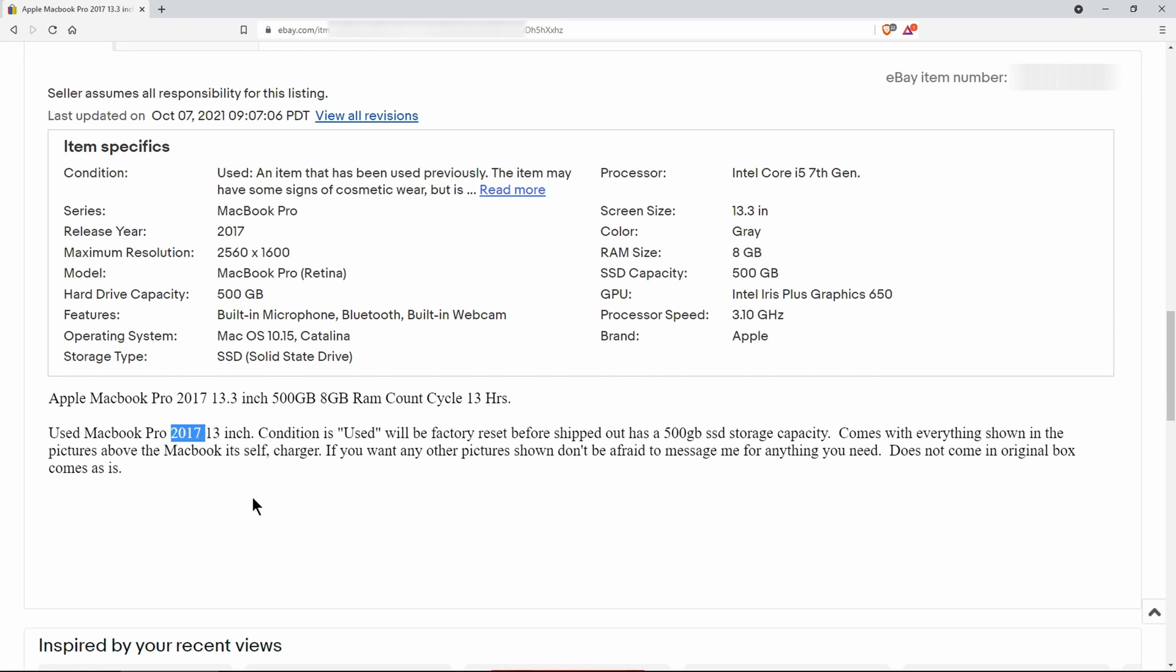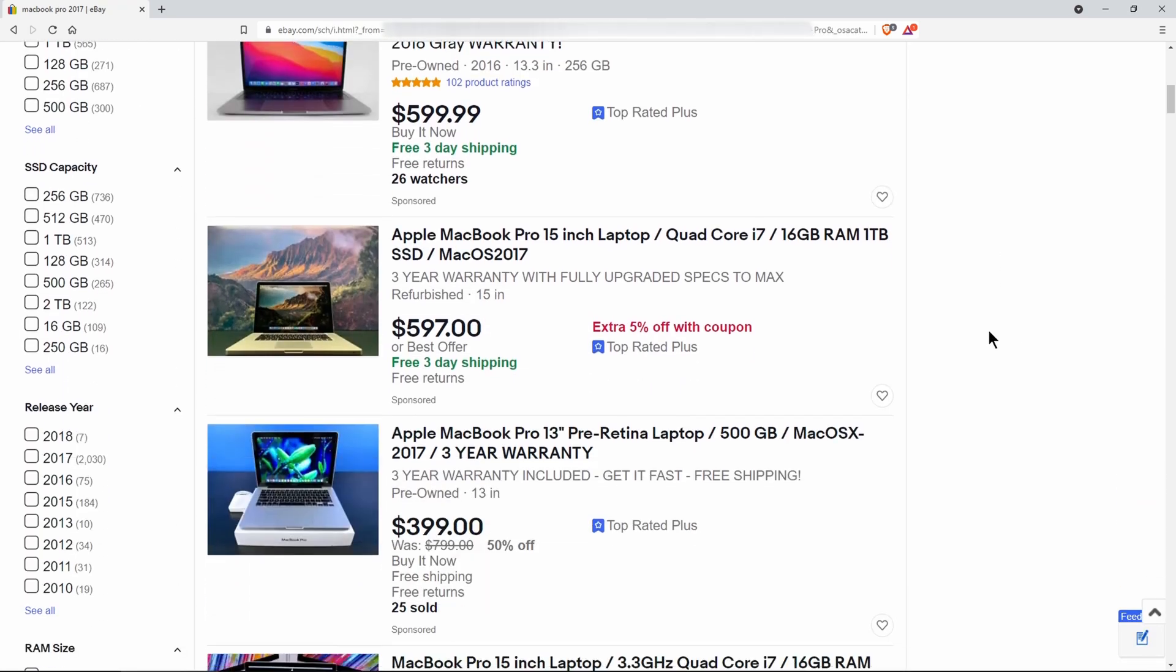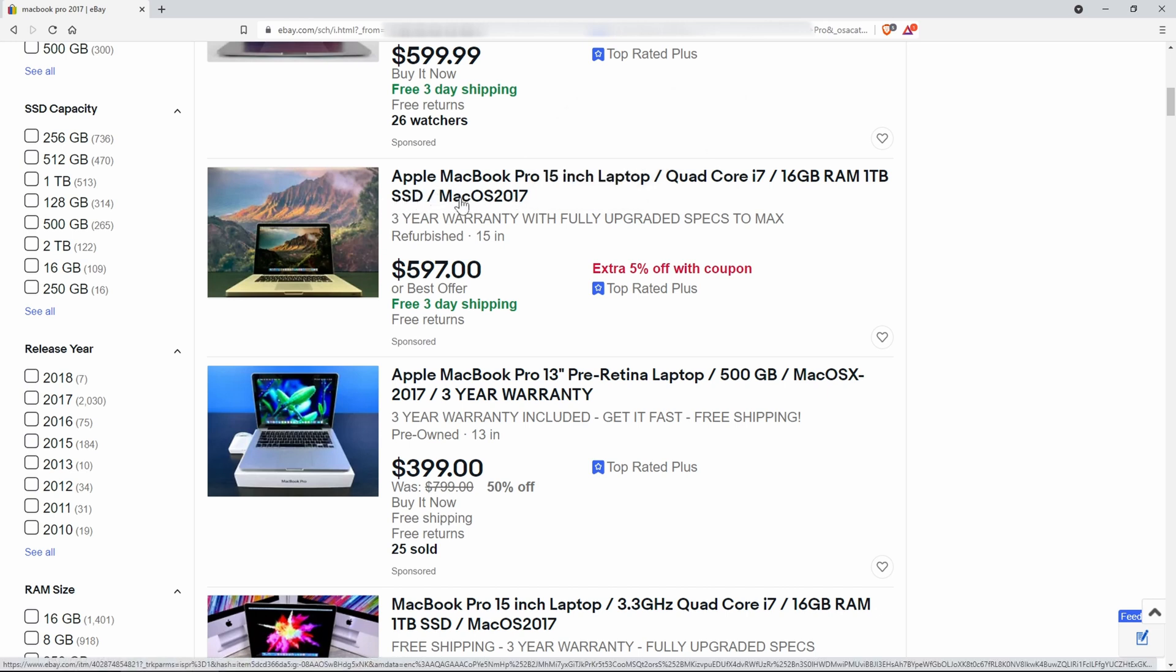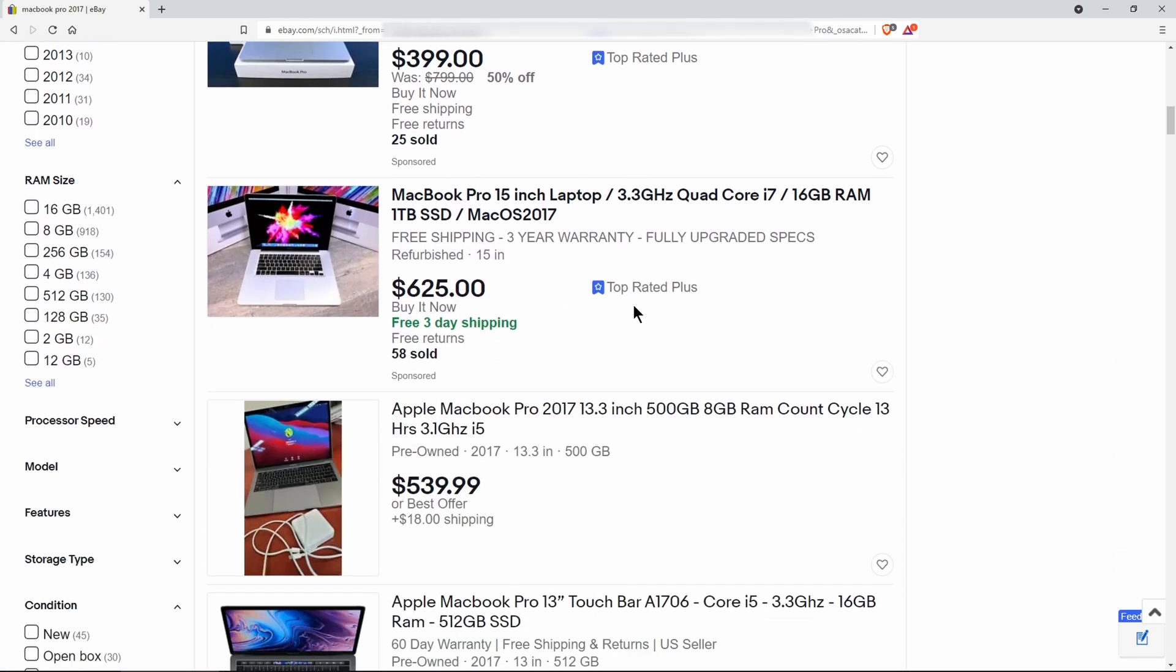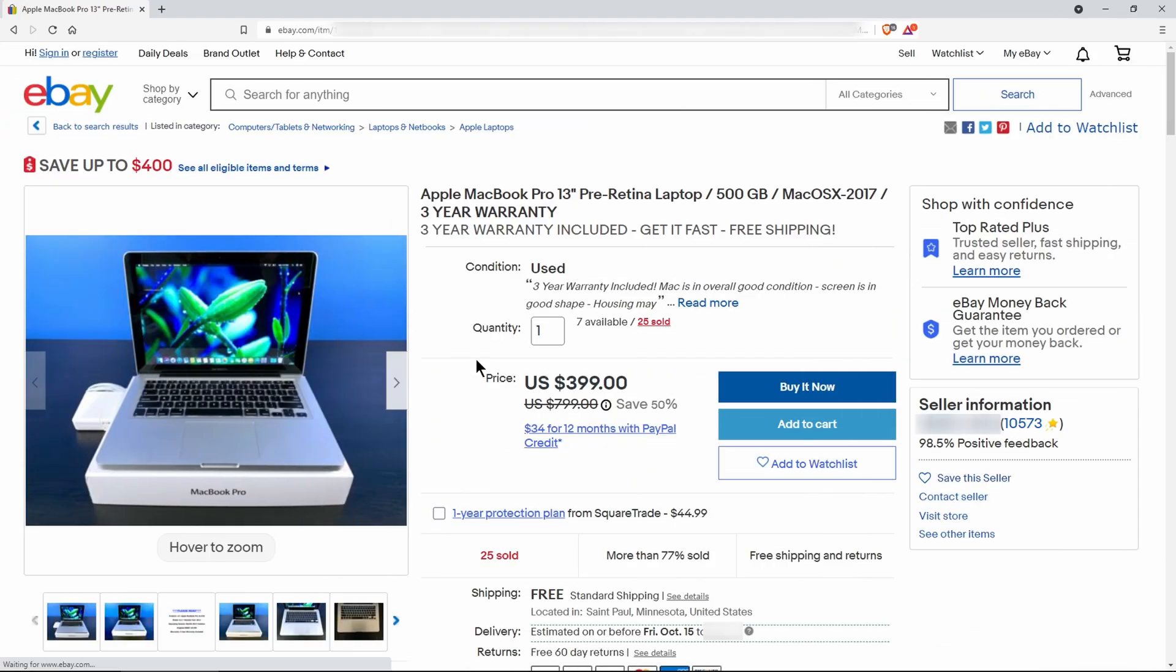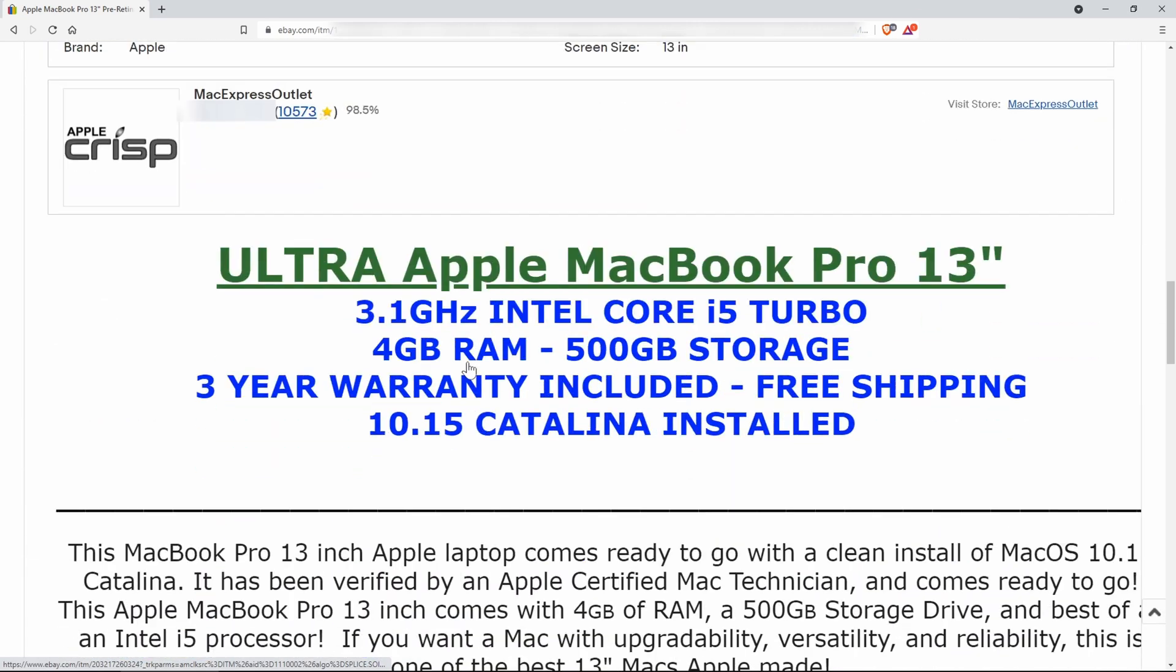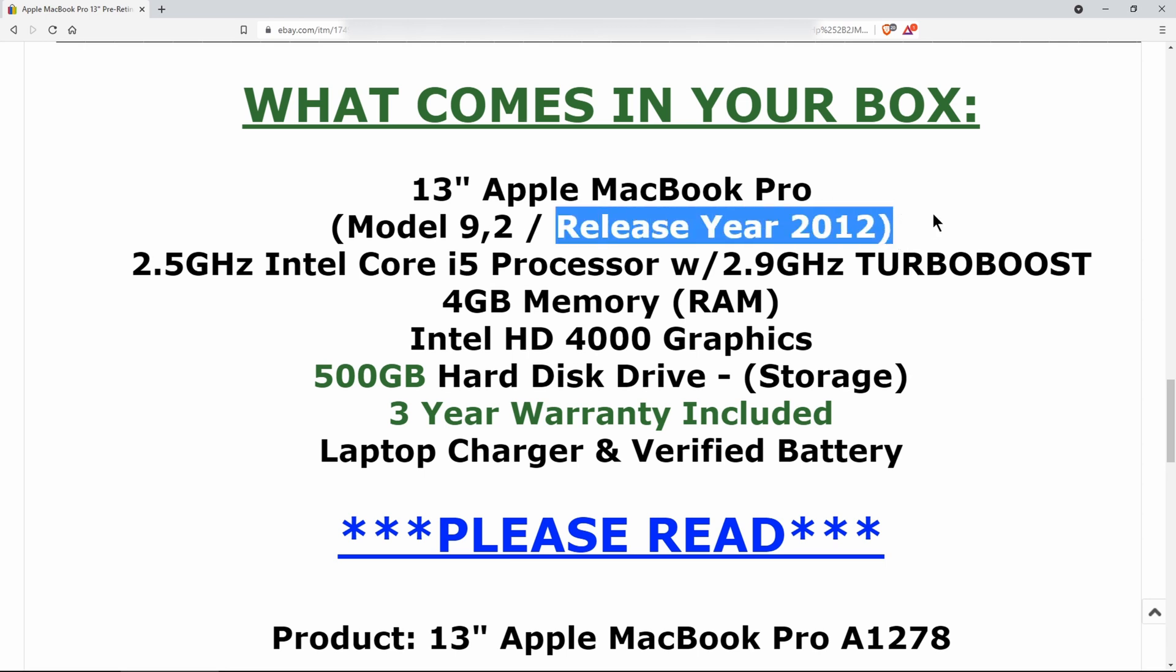But the reason why I say that is some sellers on eBay will list the year in the headline as the operating system year and not the hardware year. Now here's an example in case you don't understand. You see 2017 in the headline and hey, that looks like an amazing deal. But when you actually look at it, you'll see it's a 2012 MacBook Pro, which actually has a 2019 OS on it. So I'm not even sure where they got 2017 from, but the point is you won't be able to update this Mac any further.